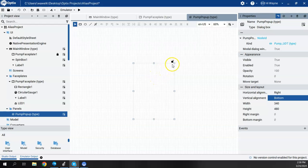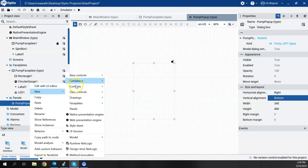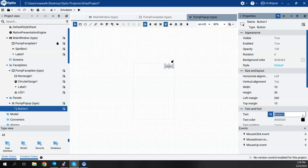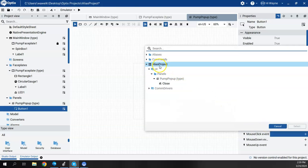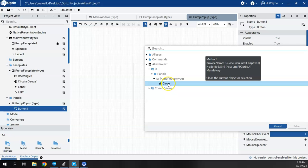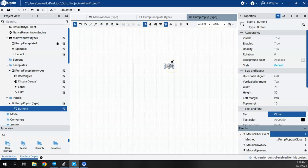Next, I want to add a push button in the upper corner to close the popup. I'll come to the pump popup, right-click, say new, base controls, and add a button. I'll stretch the button out a bit and change its name to close. The only thing I need to do is give it an event. On mouse click, I'll hit add new method. I can see my pump popup has the close method already available — I'll click close and say select. Now when I click that button, it will close the dialog.